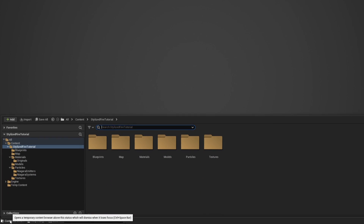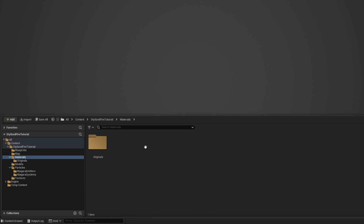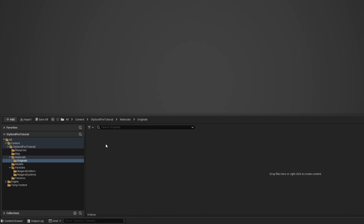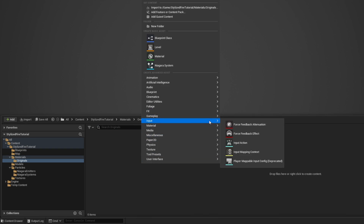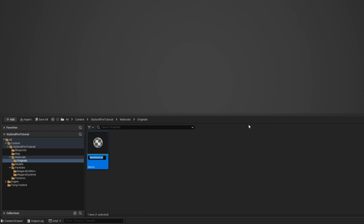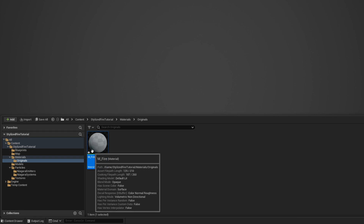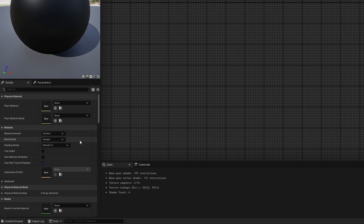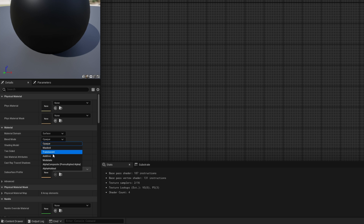For this stylized fire, let's start with the material instead of the emitter. So right-click on a folder, new material, call it fire, double-click to open it up, and in the details panel, let's first set the blend mode to additive.